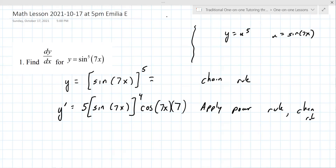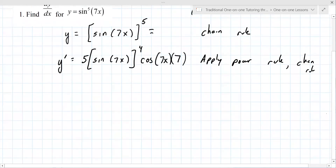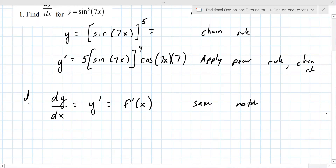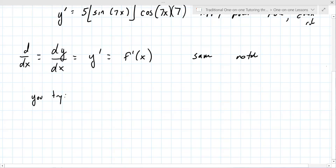Okay, that's it. You're done. That's the final answer. So let me give you one to try. When it says dy over dx, that's just the derivative. And dy over dx equals y prime equals f prime of x — these are all the same notation. Even d/dx is kind of the same. Okay, so let's try one. Now you try. Make it really similar: y equals cosine to the fourth of 2x squared. Take 60 seconds and see how you do.